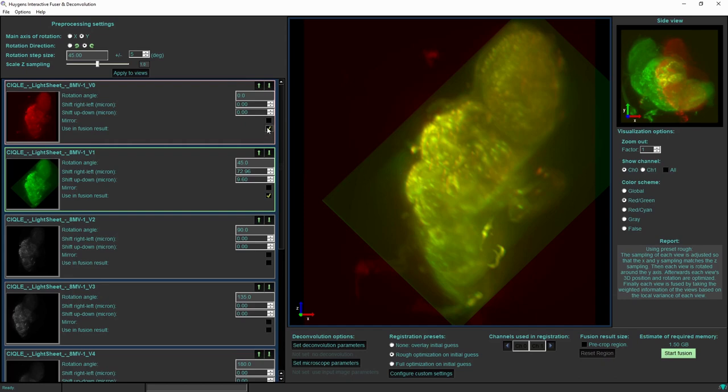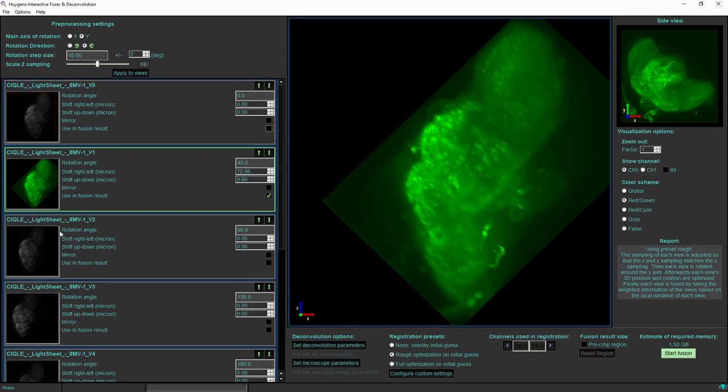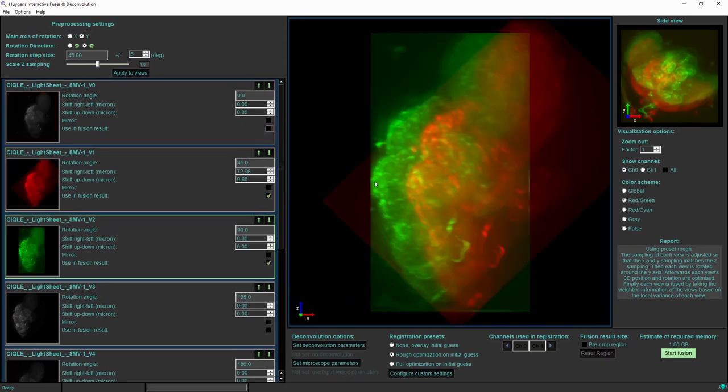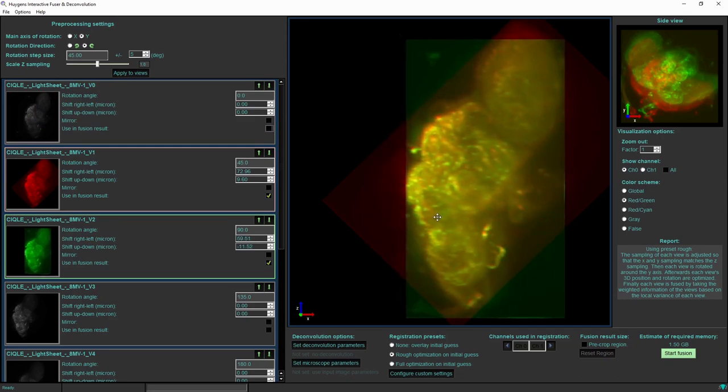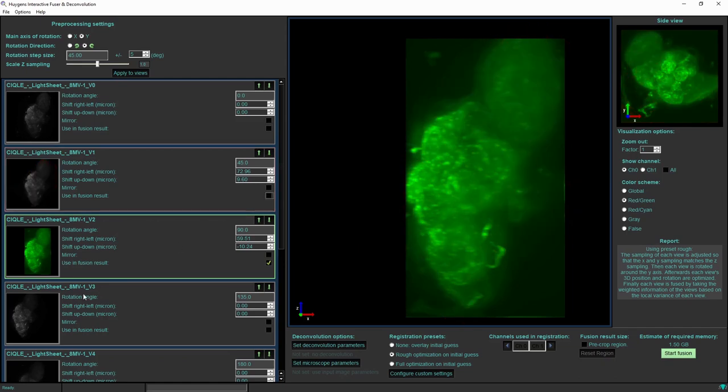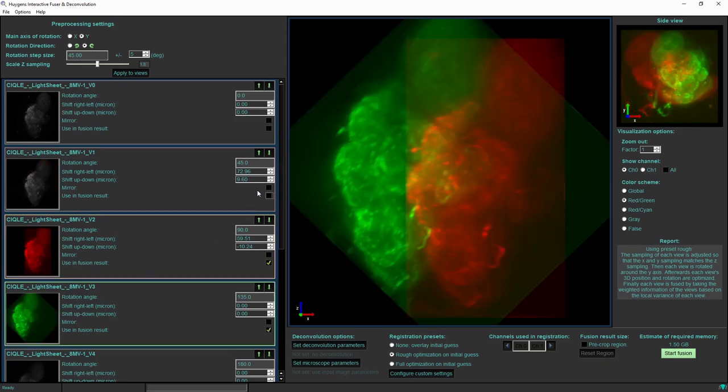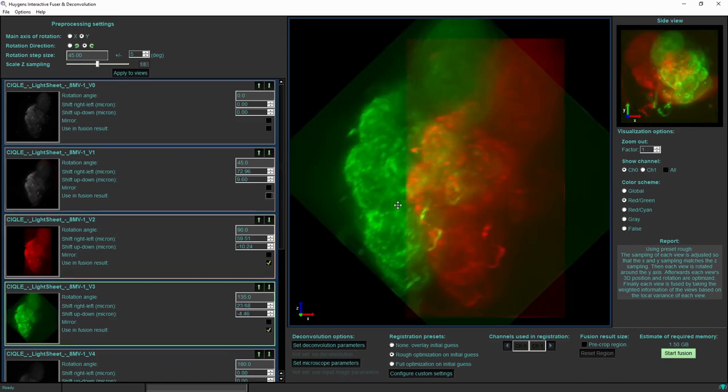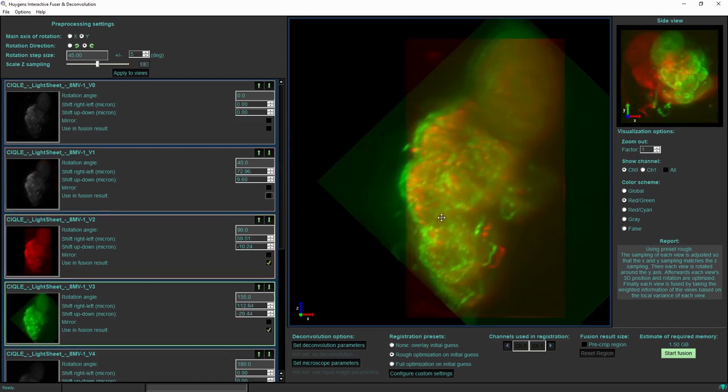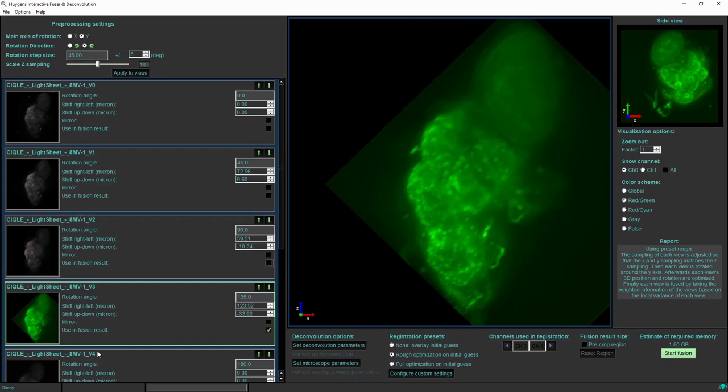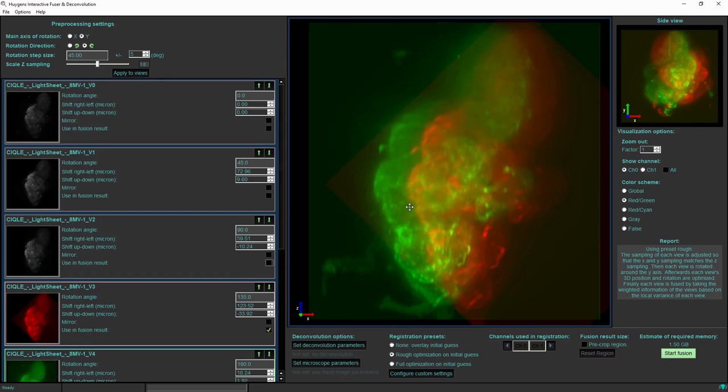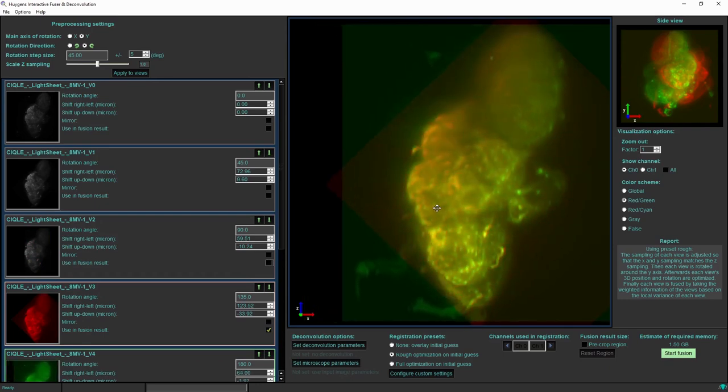In our experience a good way to align multiple views such as the eight views that we have in this example dataset is to always have one view visible in red, namely the one that was added last, and then add one next view in green and overlay it.